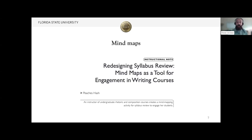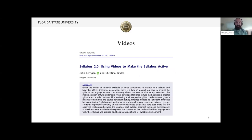There is an instructional note in which a course instructor used mind maps to promote interaction and student engagement with the syllabus content. In a recent study by John Kerrigan and Christina B. Falco, published in 2013, they explored the use of videos to promote active student engagement with the syllabus. These kinds of initiatives are common in the higher education context as well.